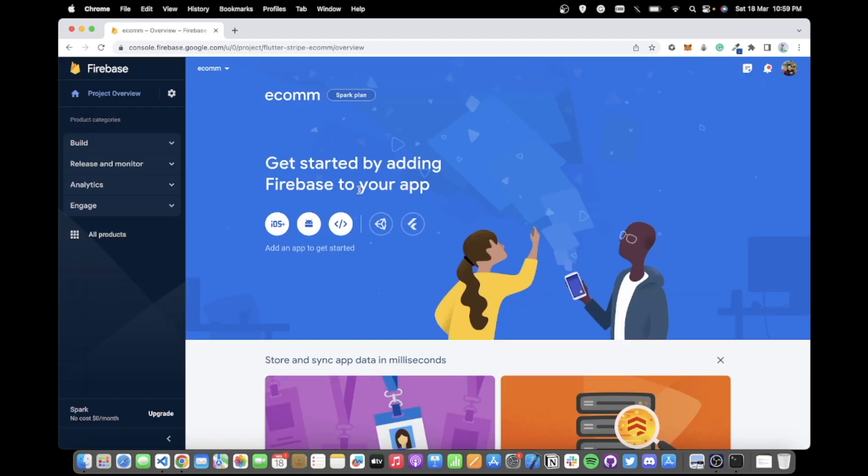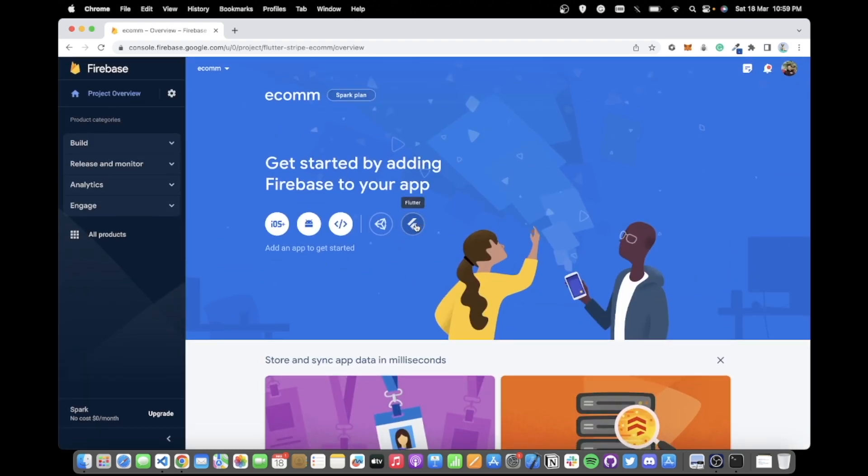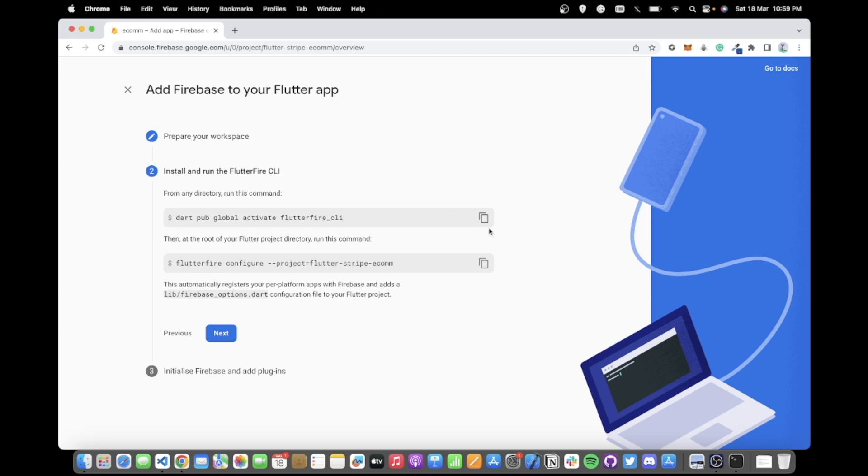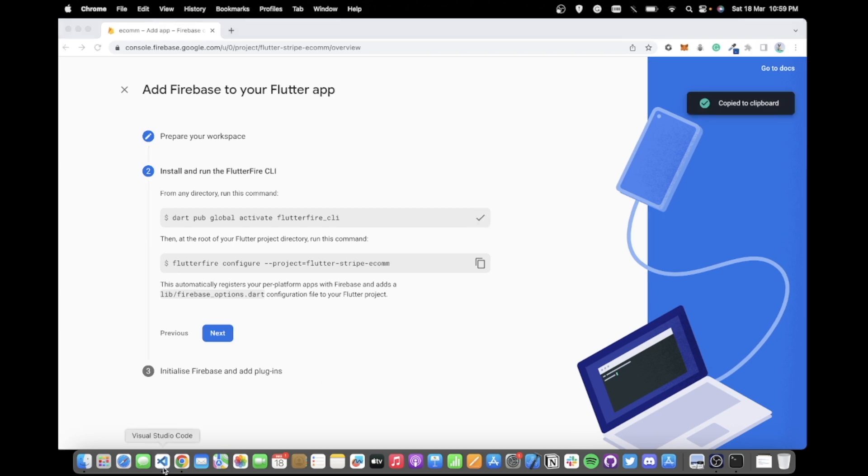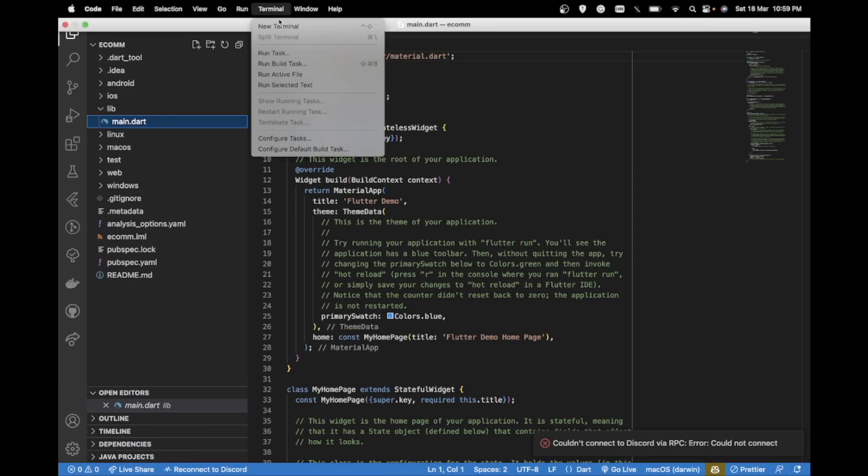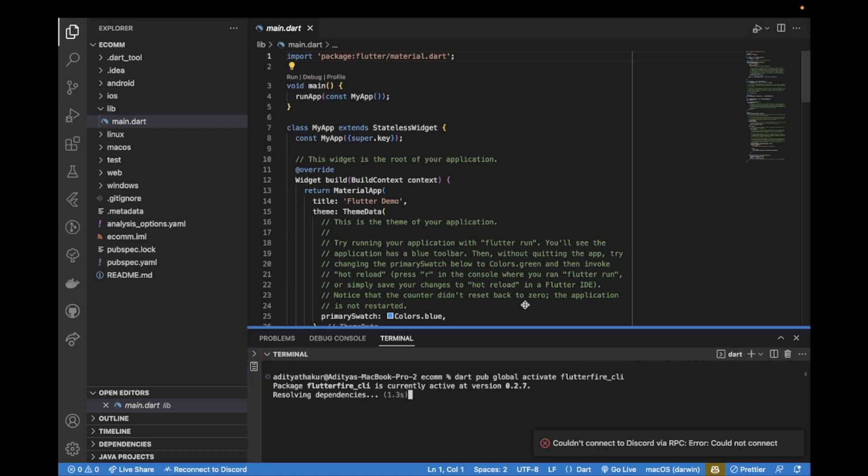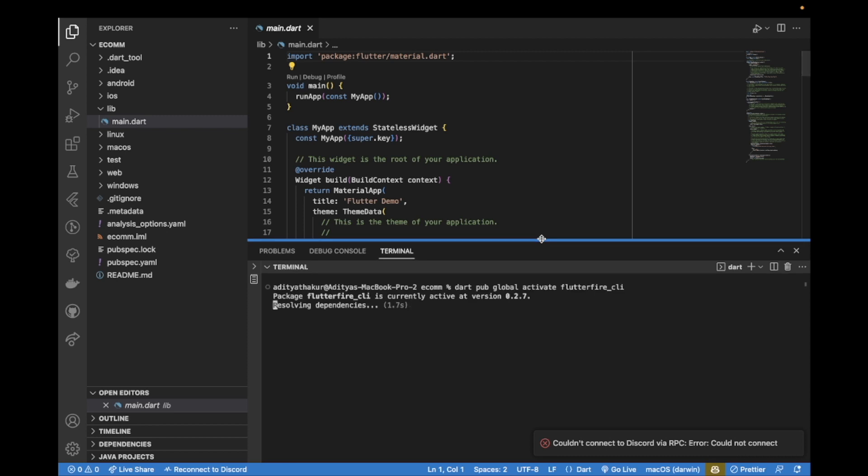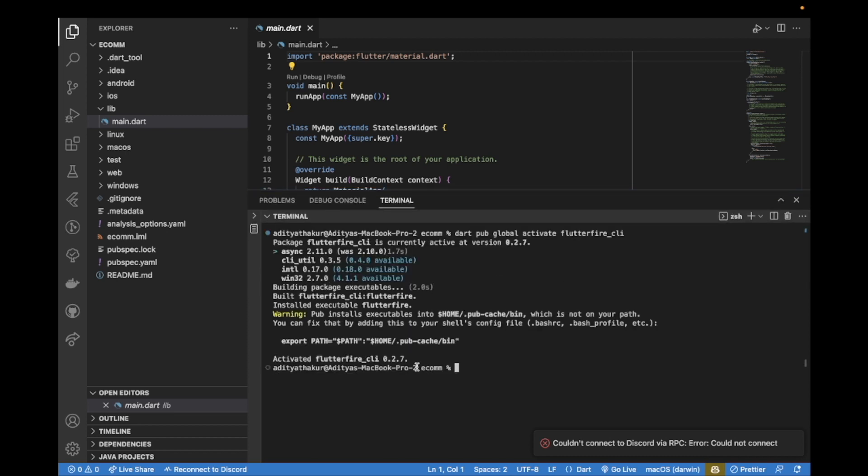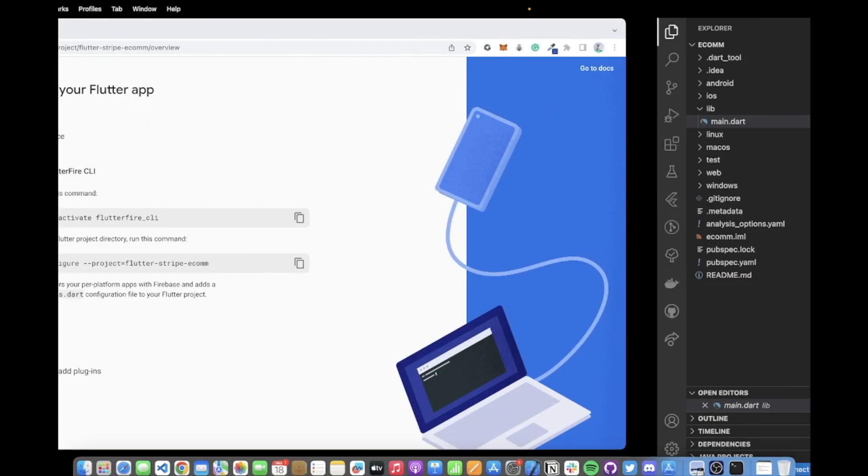Now once the project is created, to add Firebase to your Flutter app, you can click on Flutter, click on add Firebase to your Flutter app, and copy the commands from here. Open up terminal on your project, paste it here. If you are on MacBook, you might have to add the path by copying and pasting this command.